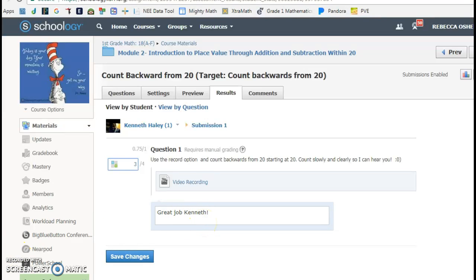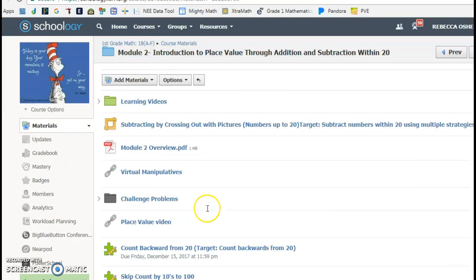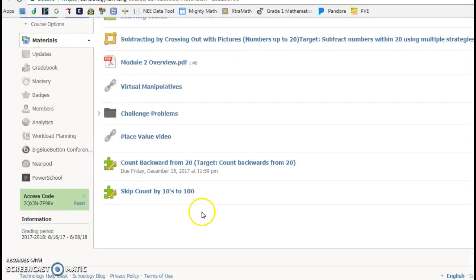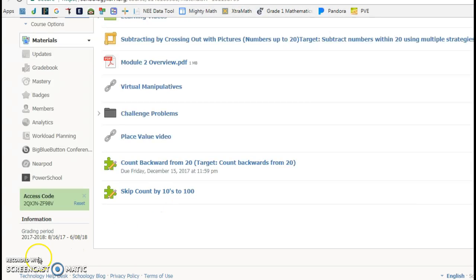So those are my two activities, and I can't wait to experiment and do some more. I've got another one that I've created in here where they're going to do the same thing. They're going to skip count by 10s to 100, so that'll be the next thing we do.